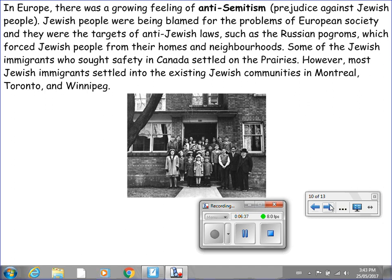In Europe, there was a growing feeling of anti-Semitism, or prejudice against Jewish people. Jewish people were being blamed for the problems of European society and were the targets of anti-Jewish laws such as the Russian pogroms, which forced Jewish people from their homes and neighborhoods. Some Jewish immigrants who sought safety in Canada settled on the prairies, but most settled into existing Jewish communities in Montreal, Toronto, and Winnipeg.